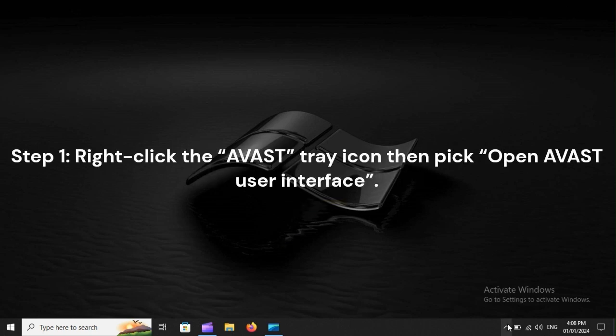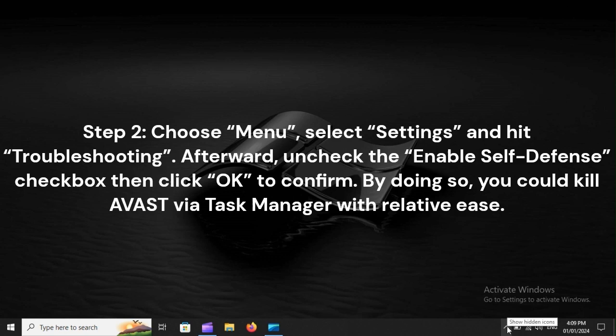Step 1. Right-click the Avast tray icon, then pick Open Avast User Interface.